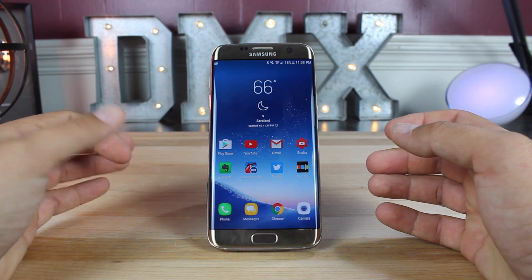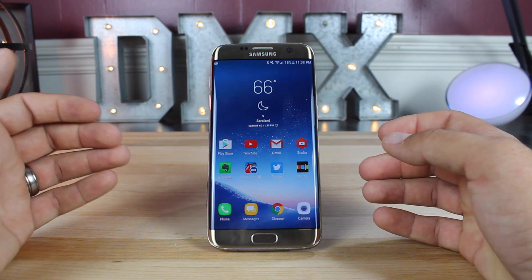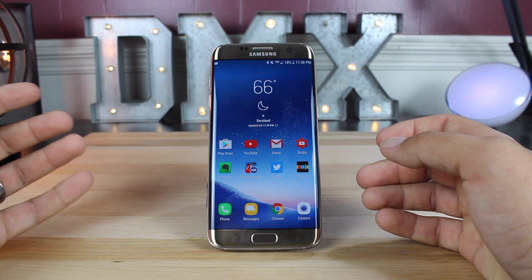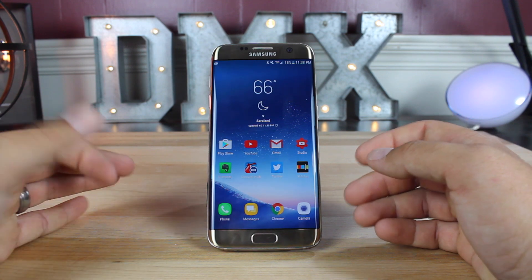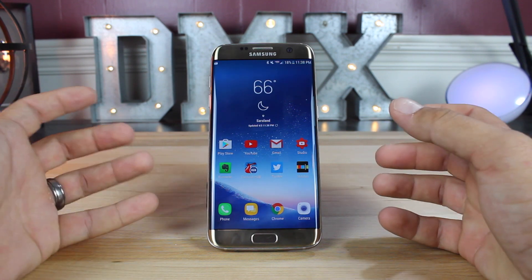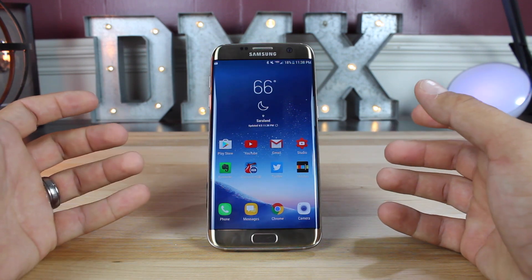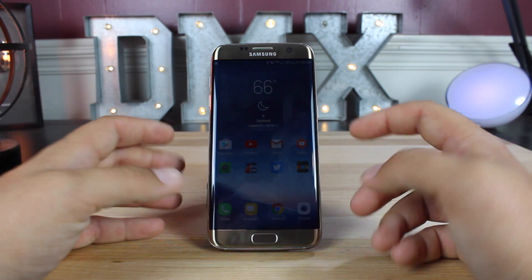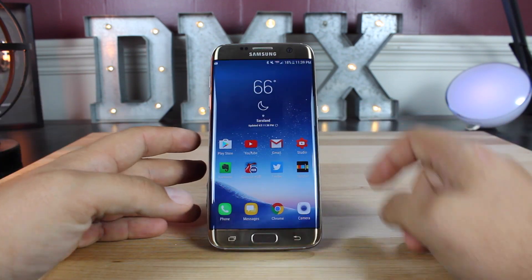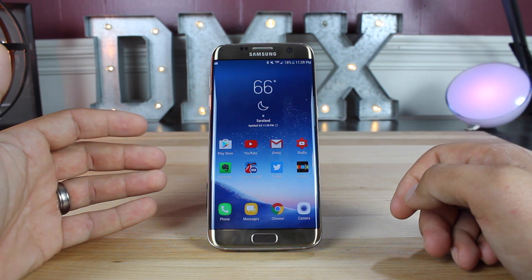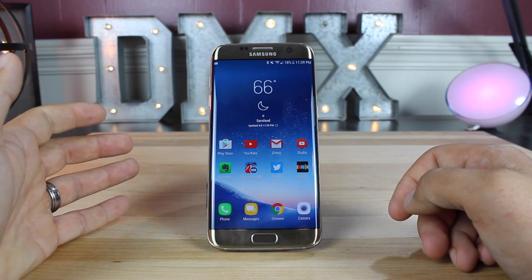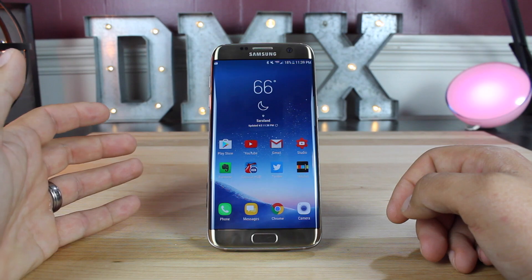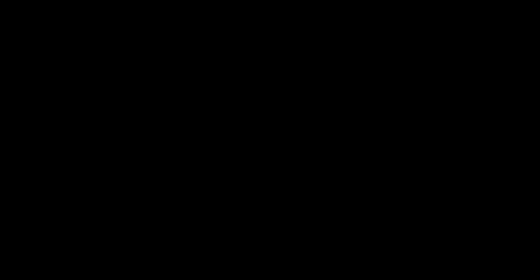That about wraps it up for this quick tutorial on how to turn your Galaxy S7, S7 Edge, or any other Samsung device running Nougat into a Galaxy S8 — at least it gives you a taste of the Galaxy S8 until yours arrives on April 21st. If you like this video, be sure to give it a big thumbs up and subscribe to this channel for more content like this in the future. You can find more of me at droidmoderx.com. Follow me on Twitter at droidmoderx. Thanks guys for watching, be blessed, I'll see you in the next one.